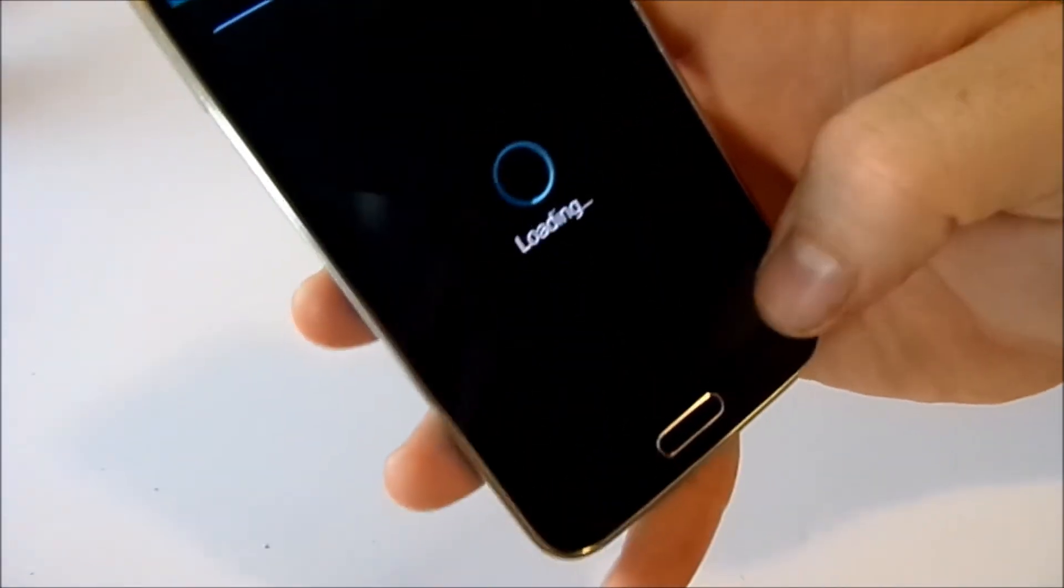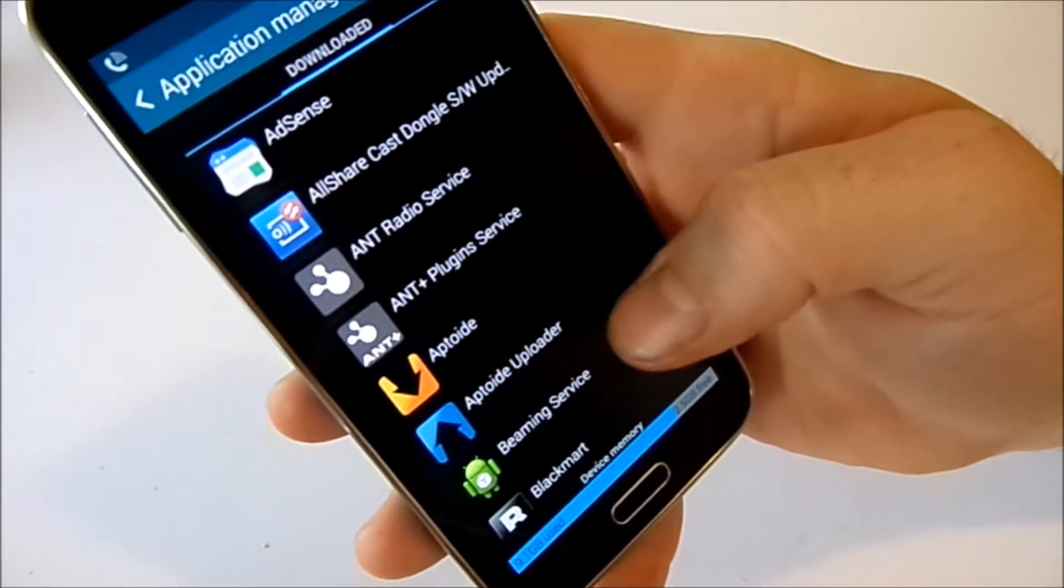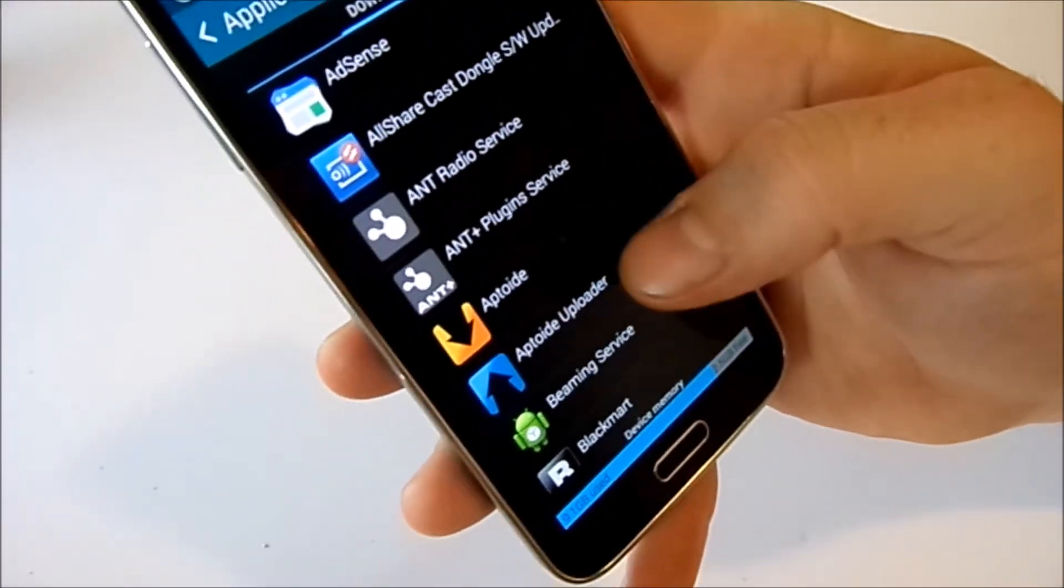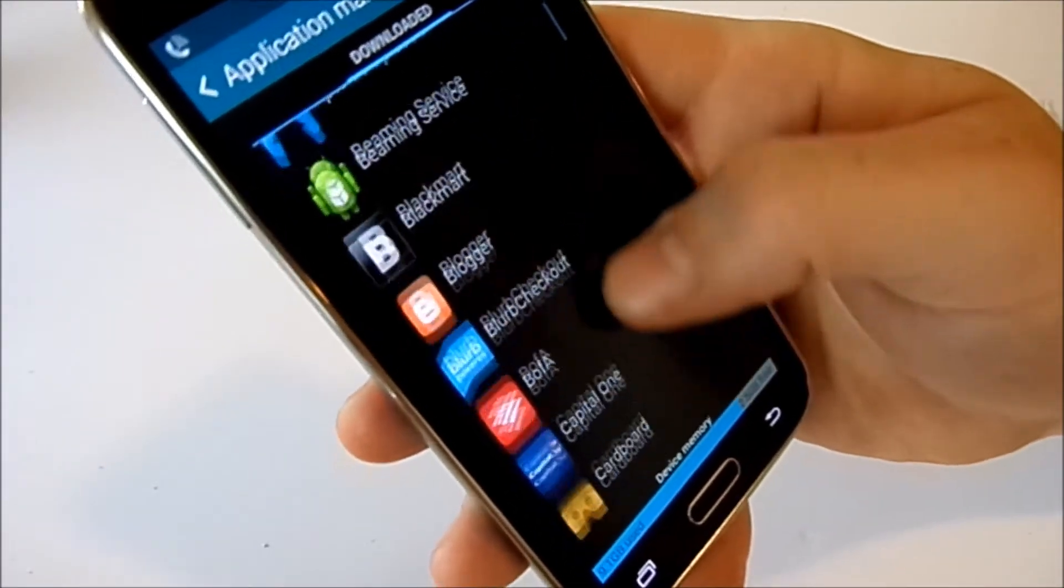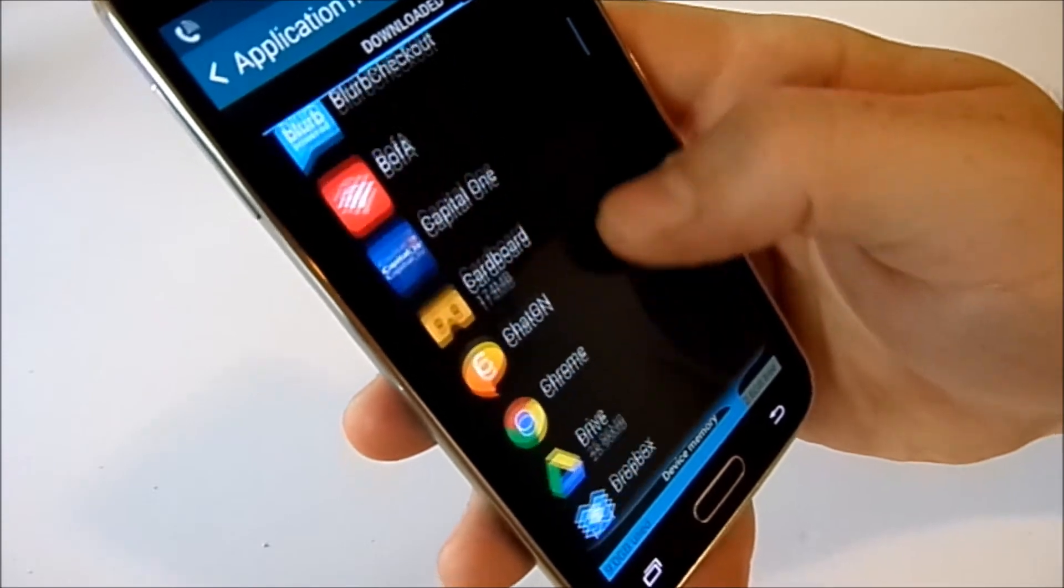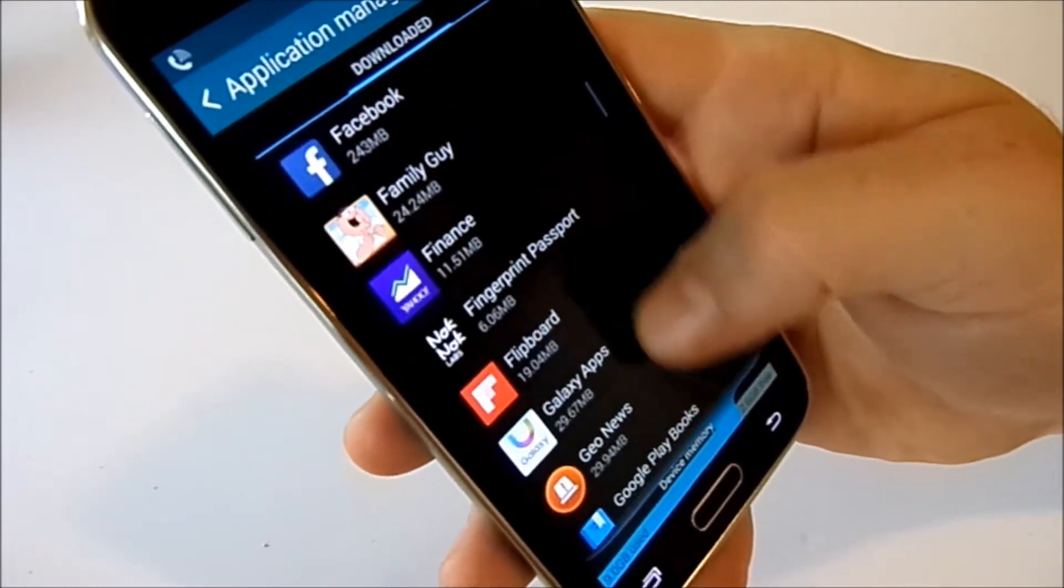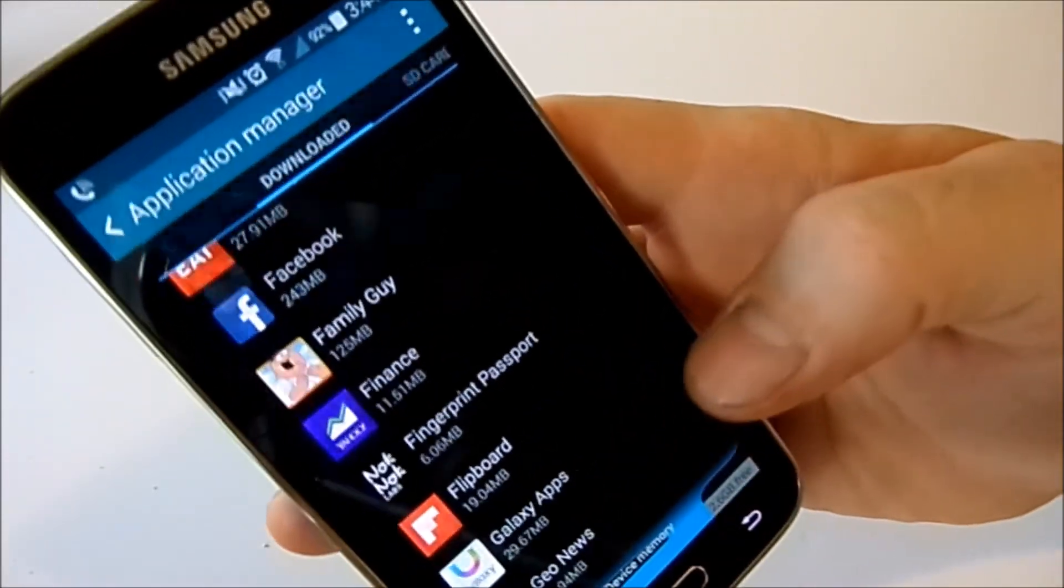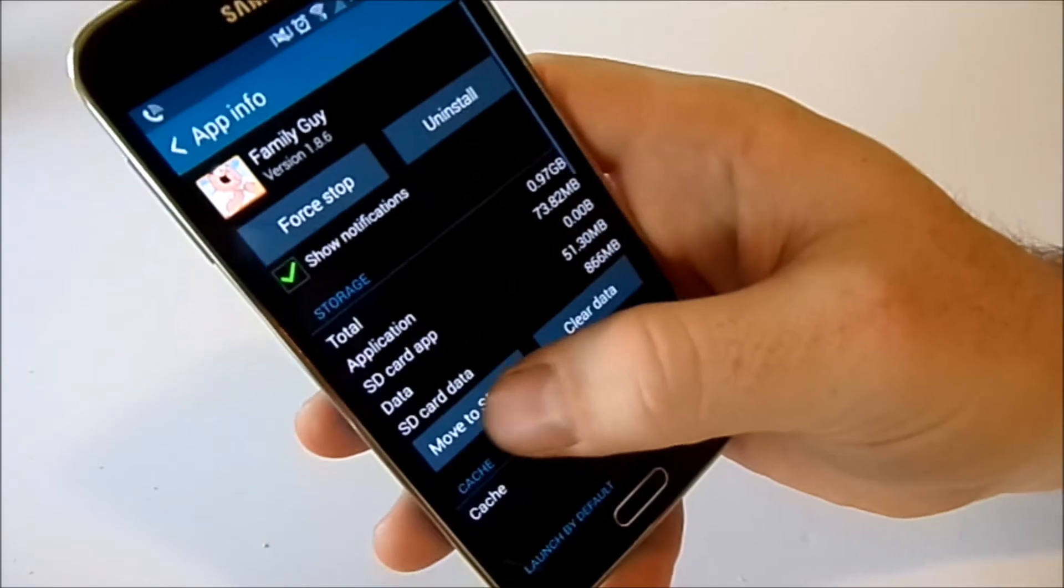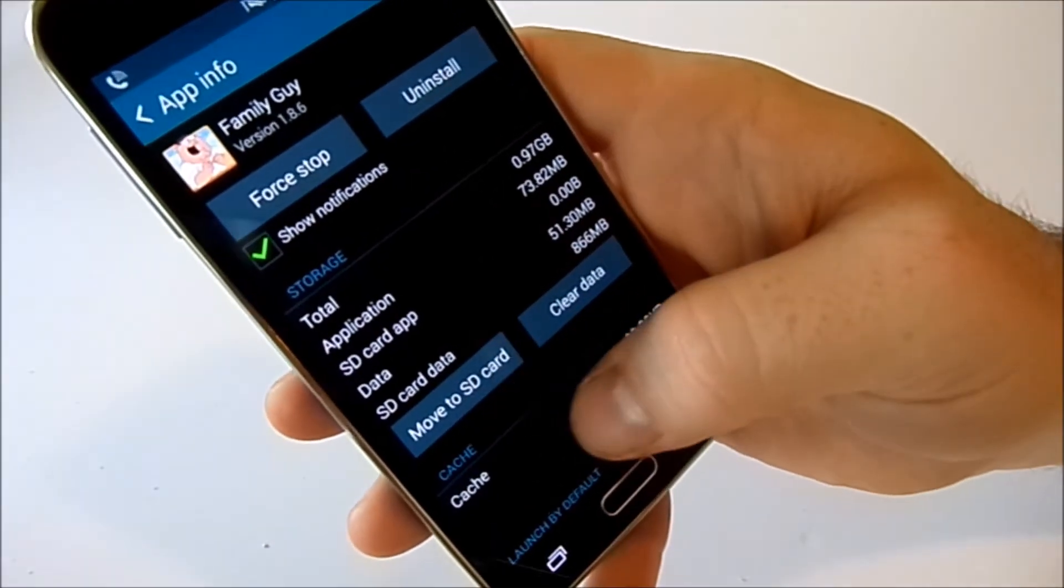Now anything you've downloaded will be listed right here. Not everything can be moved to your SD card, certain things like games usually can be, and then you click move to SD card.